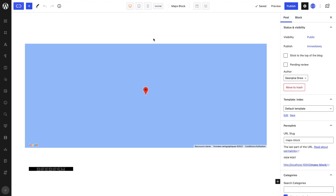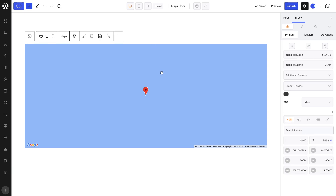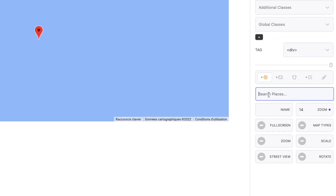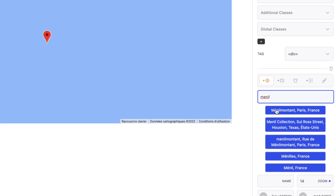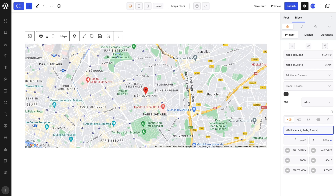By default, the Maps block doesn't display any location since we haven't determined one. You can easily do so in the Settings tab in the Search Places text area by typing in your desired location. And voilà — the map automatically updates and displays the expected location.